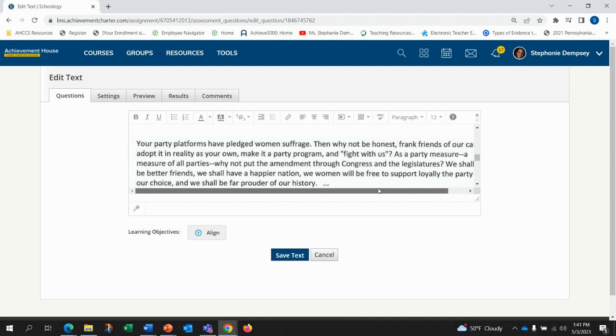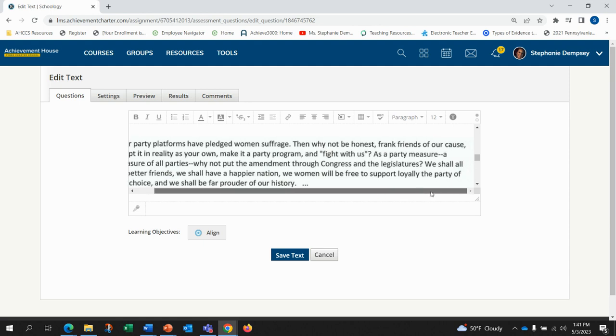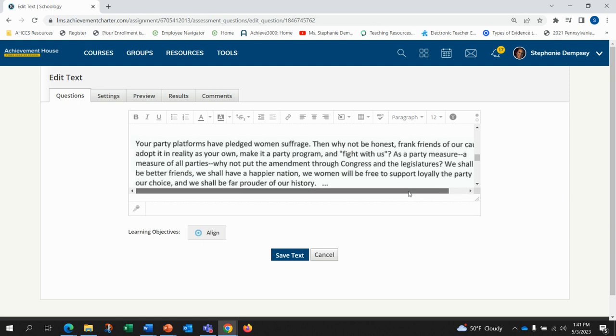We shall all be better friends. We shall have a happier nation. We women will be free to support loyally the party of our choice and we shall be far prouder of our history.